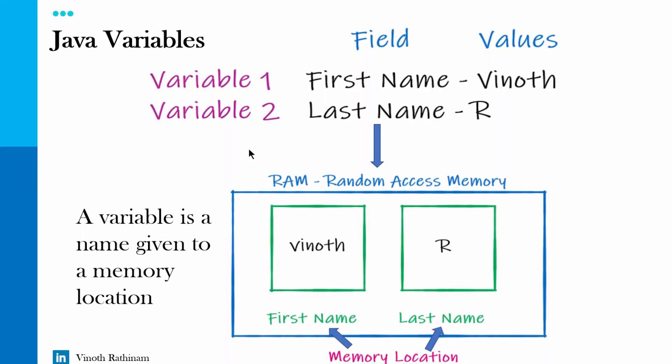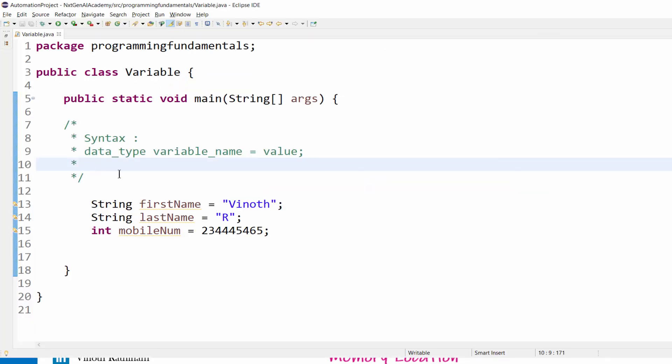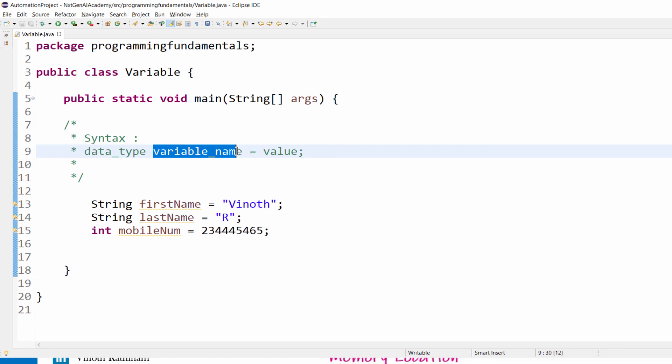A short recap: a variable is the name given to the memory location. To declare the variables, first we have to mention the data type, then the variable name, here it is called field, equal to symbol we are assigning the particular value.